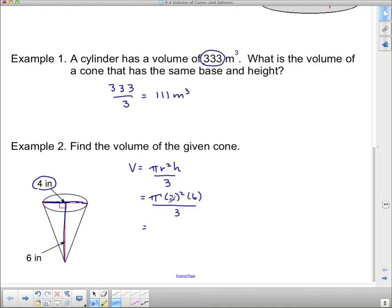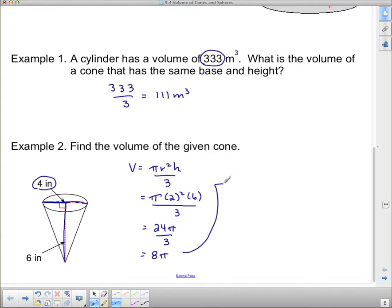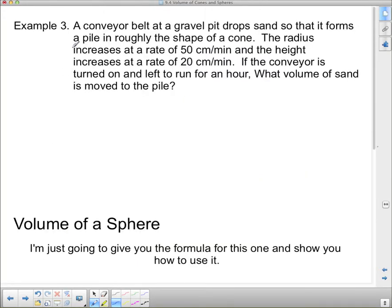Now, I'm going to do the numbers. Two squared is four. Times six is 24. There's still pi on top and divide by three on the bottom. 24 divided by three is easy — that's just eight. So I end up getting eight times pi. Eight times pi gives us a volume of 25.1 cubic inches.